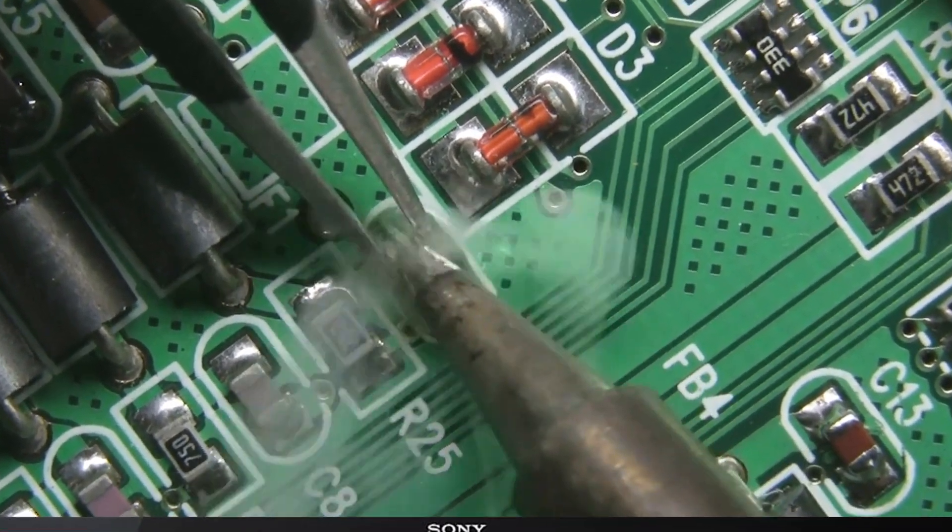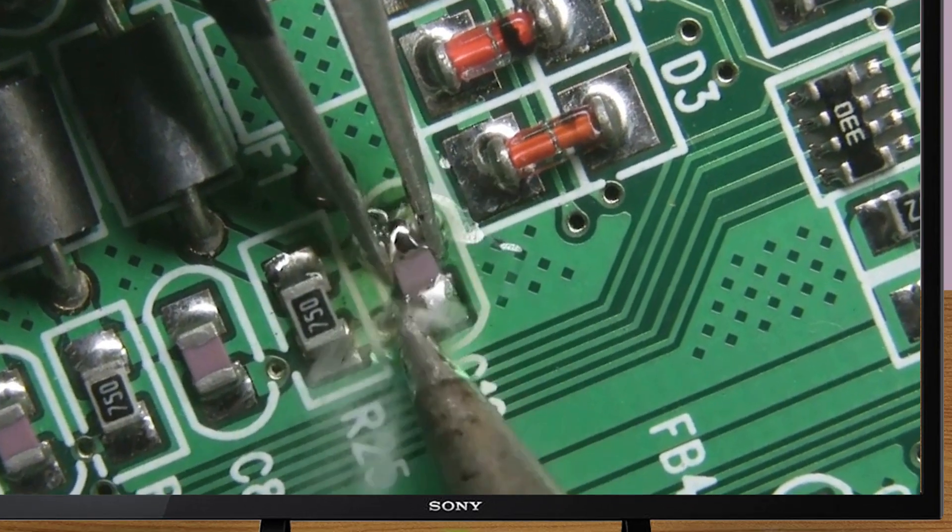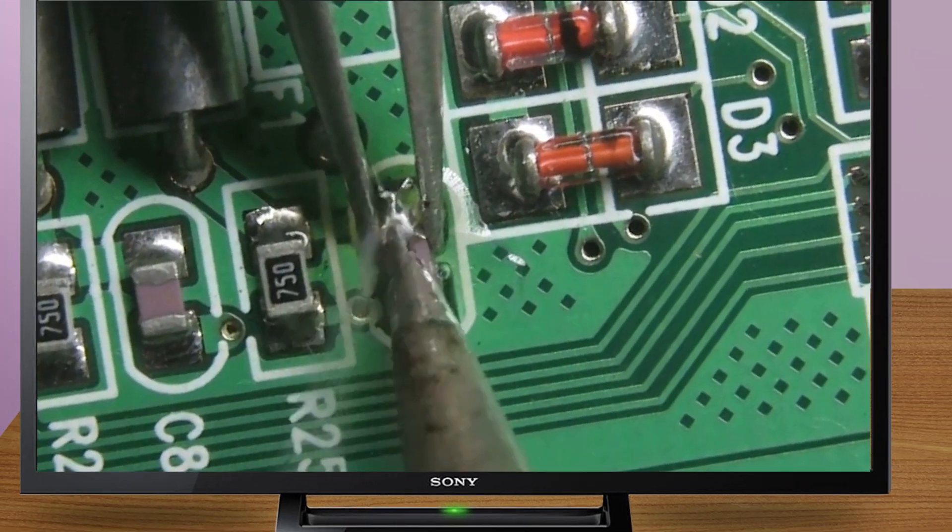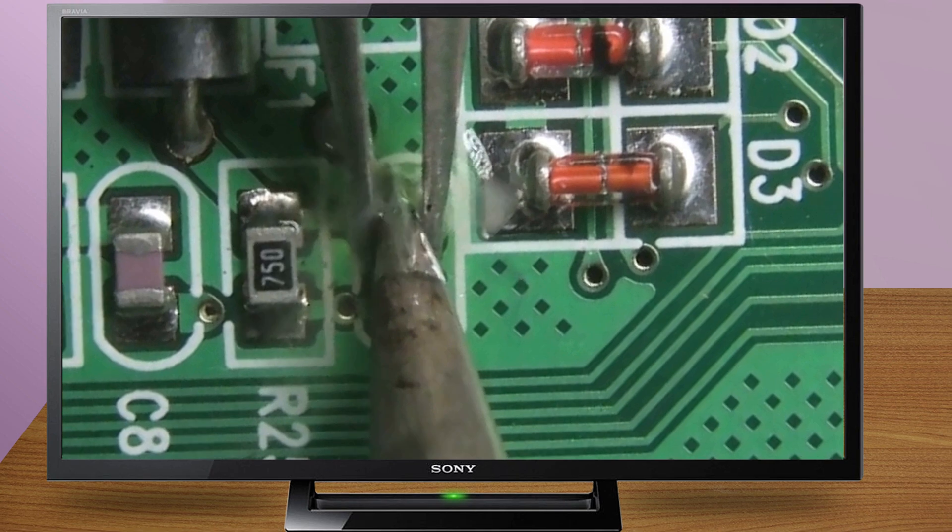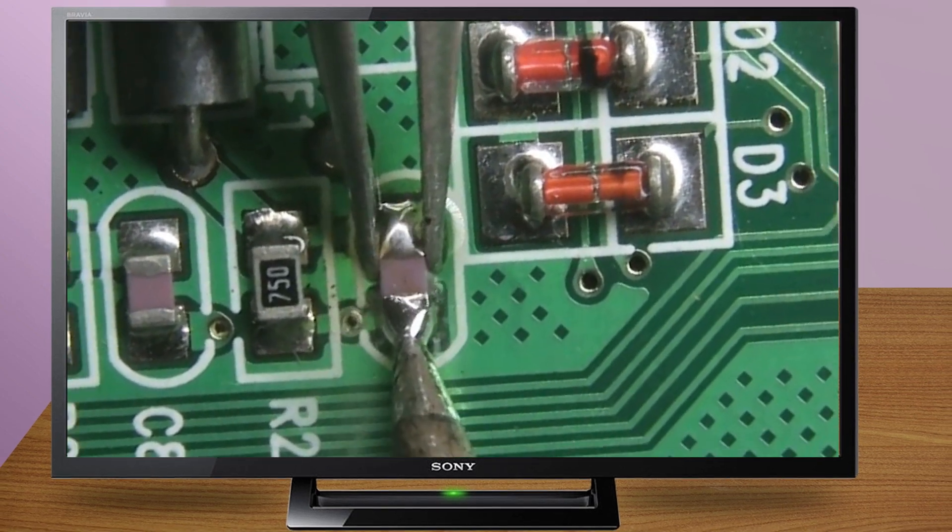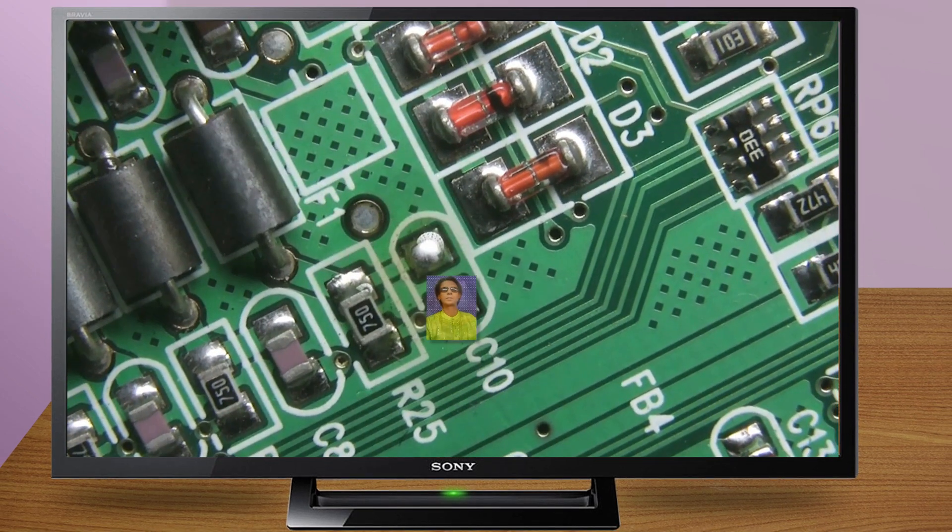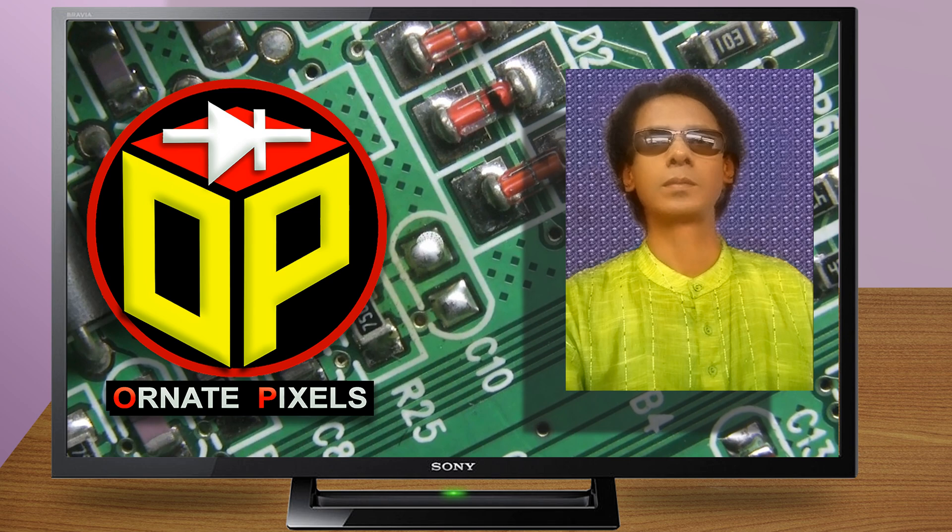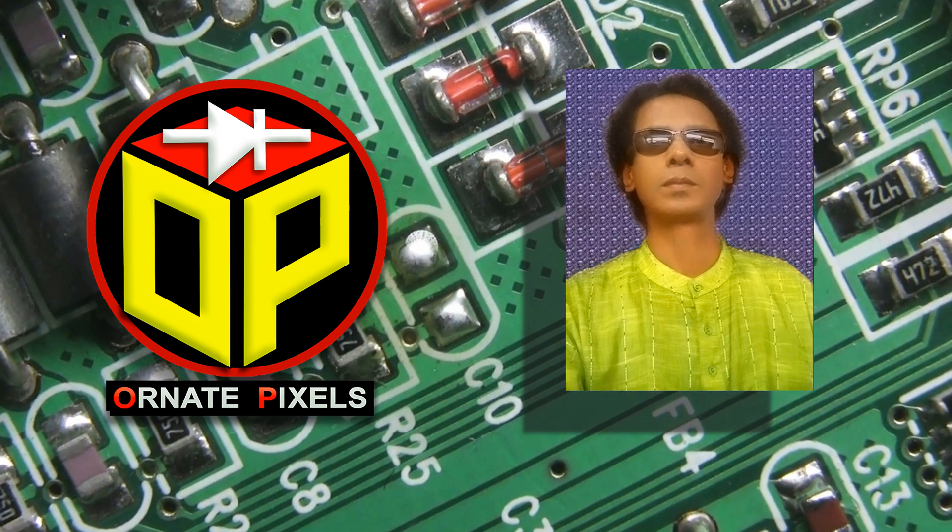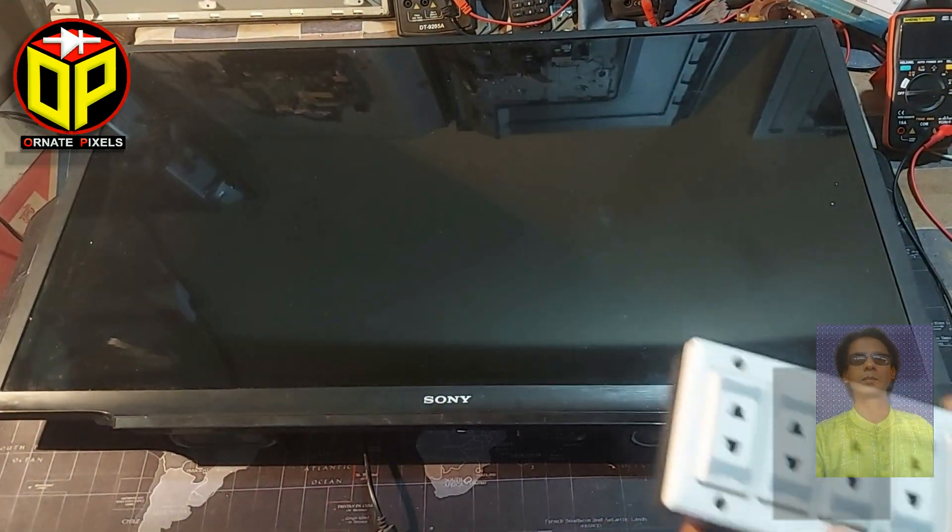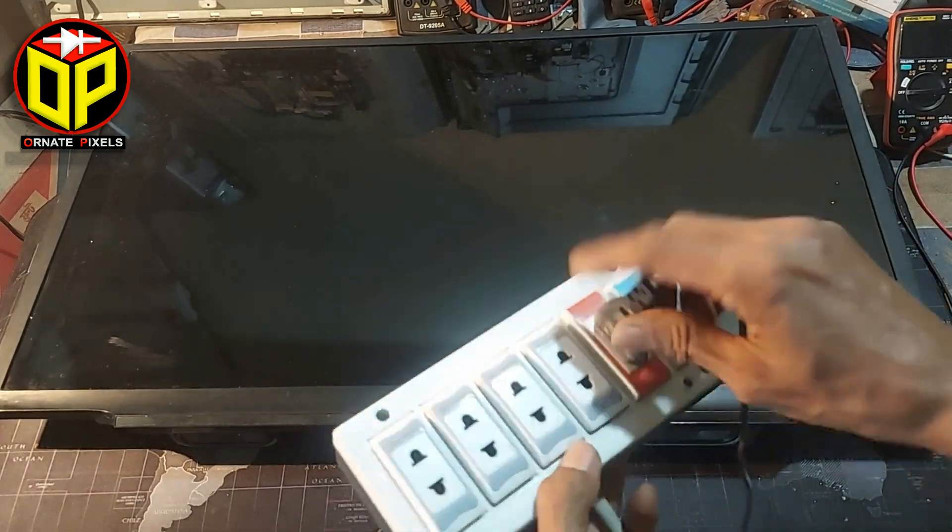Today's video is about a Sony Bravia 32-inch LCD television with Android operating system where nothing is displayed on the screen. I am Amy Mustapha from Walnut Pixels, welcome you all to today's video on LED TV repair.